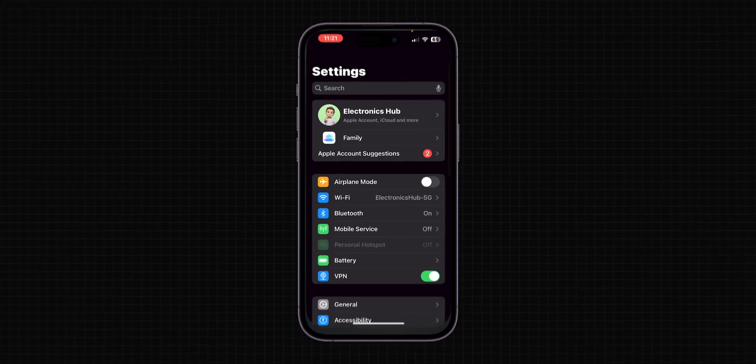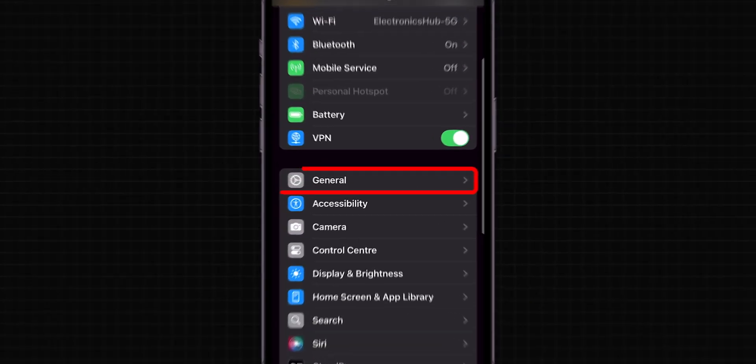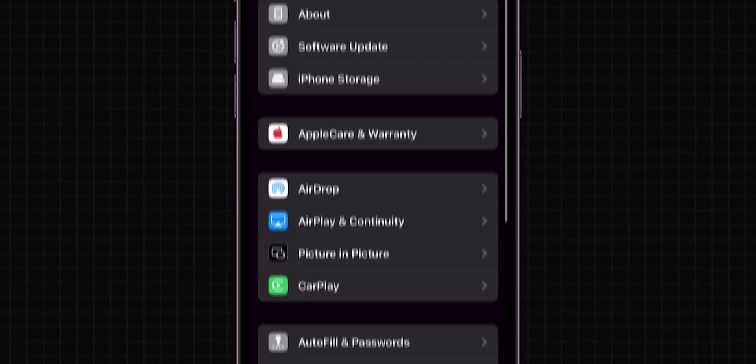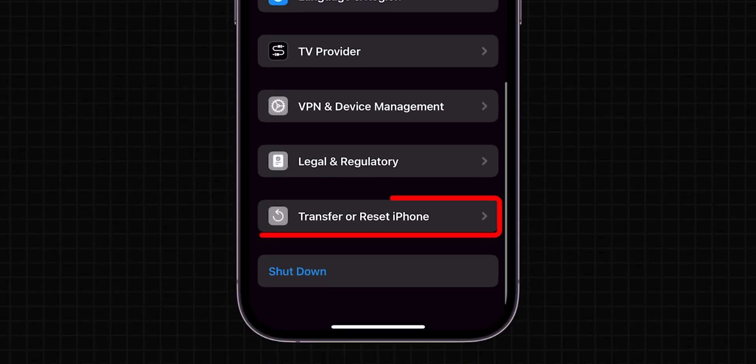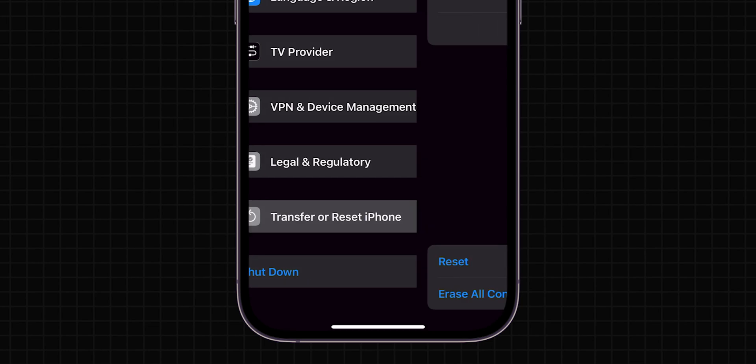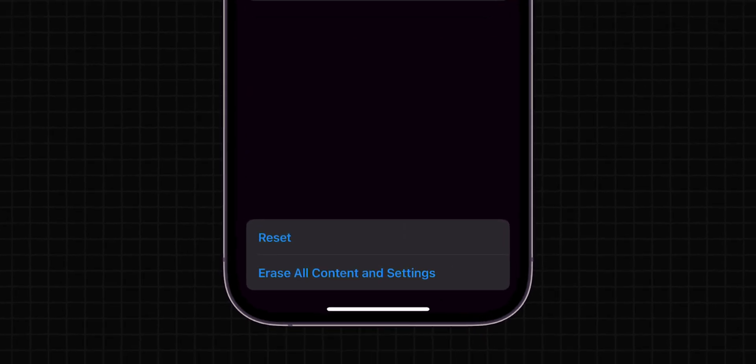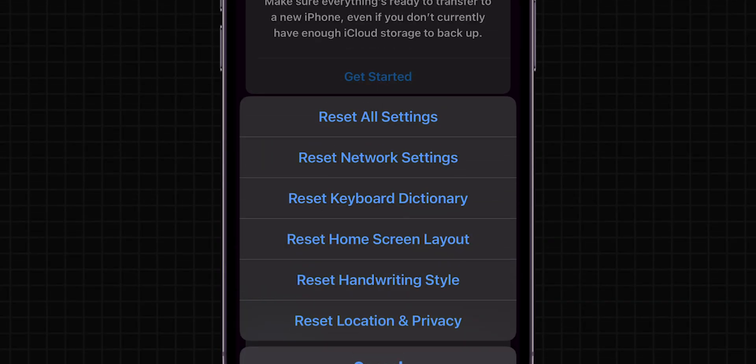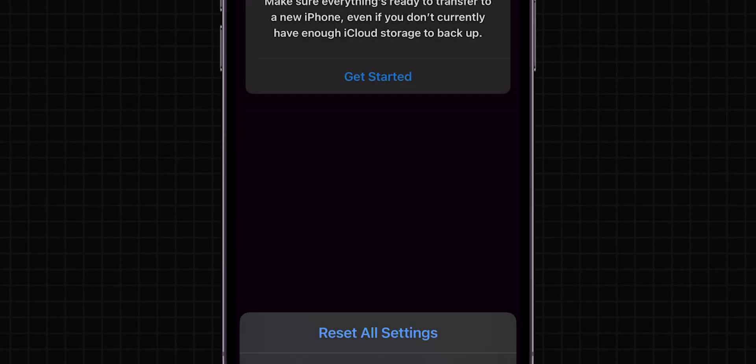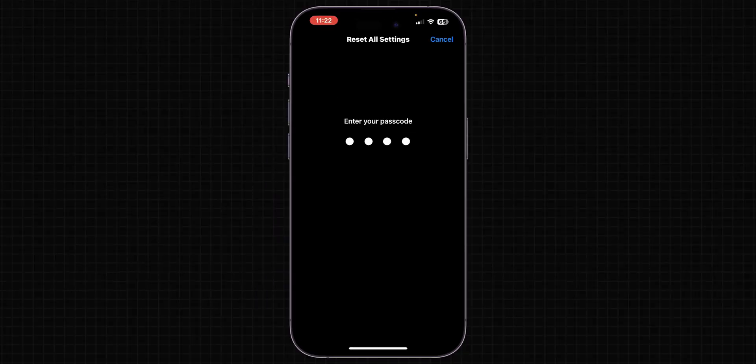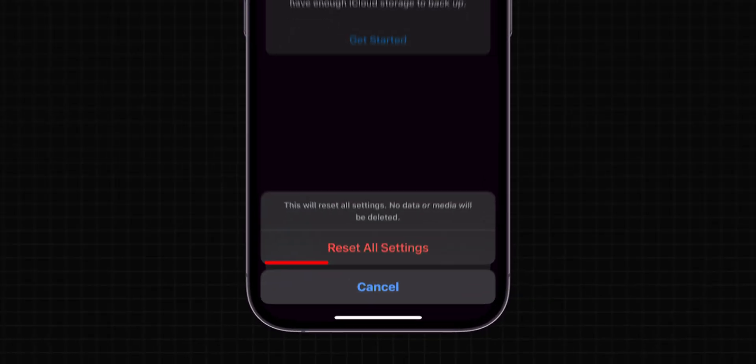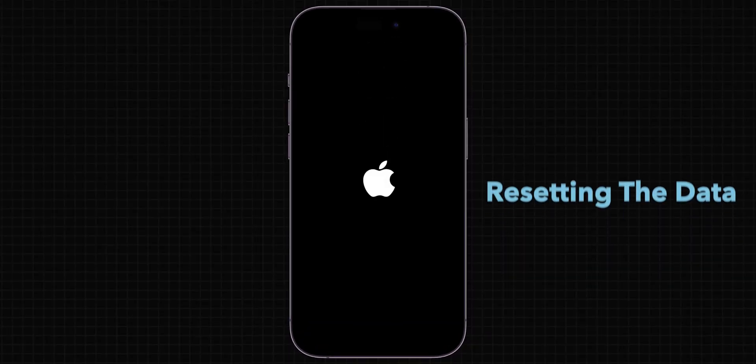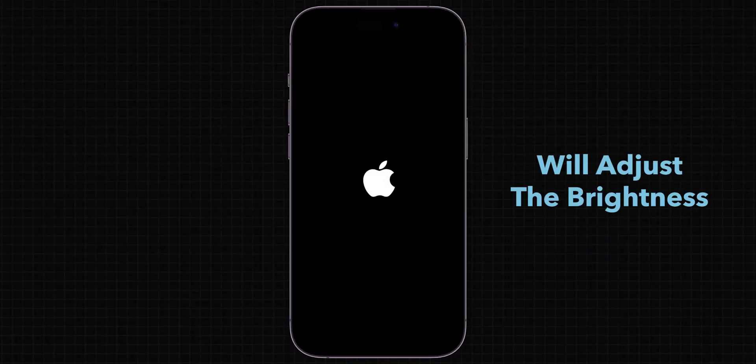Go to the Settings app. Scroll down and tap on General. Look for the option Transfer or Reset iPhone and click on it. Tap on the Reset option. From the menu, select Reset all settings. Enter your Screen Time passcode and confirm it. Sometimes, resetting the data will adjust the brightness.